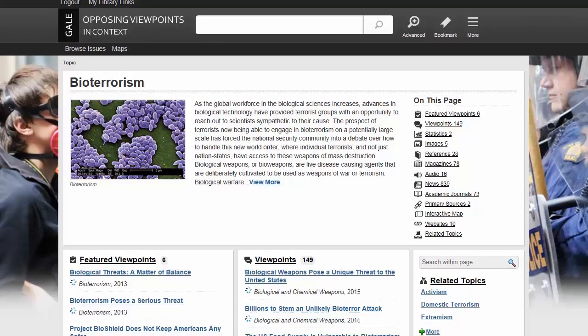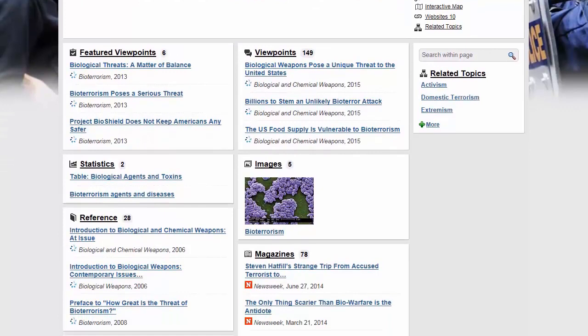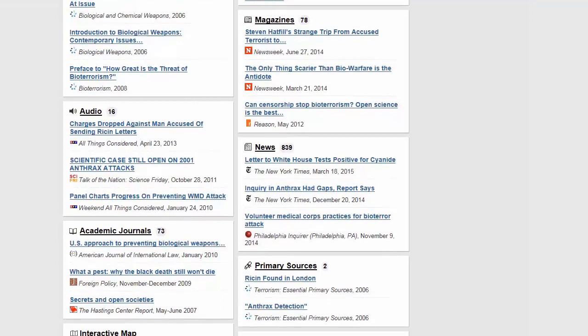On each topic page, you'll find a topic overview, viewpoint articles including featured viewpoints selected by editors, full-text newspapers, magazines, and academic journal articles, reference materials, statistics, images, video audio, and links to vetted websites.